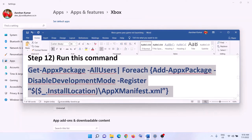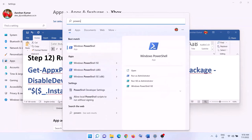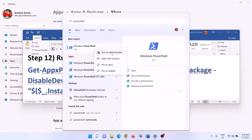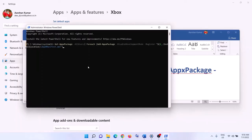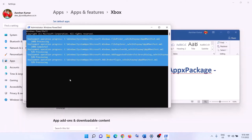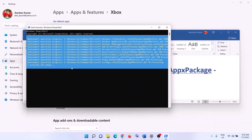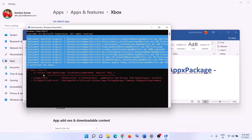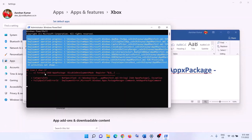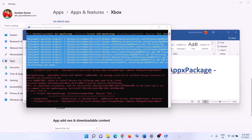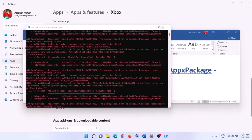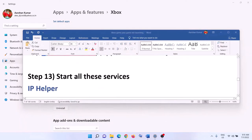The next step is to run a PowerShell command provided in the video description. Copy the command, type 'PowerShell' in the Windows search box, right-click on Windows PowerShell, and click 'Run as administrator'. Click 'Yes' to allow. Paste the command and hit Enter. Let the process complete — it will take some time and you may see some errors in red; just ignore them. Once done, close the window and launch the game.